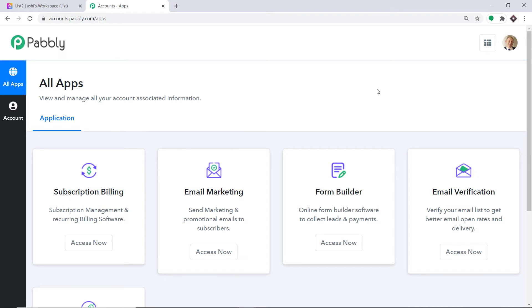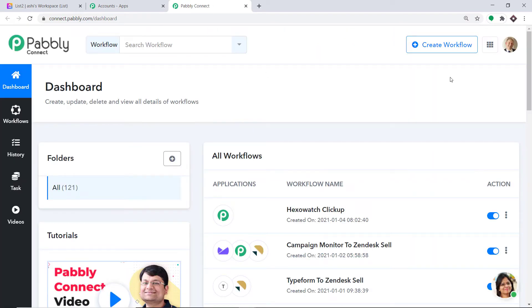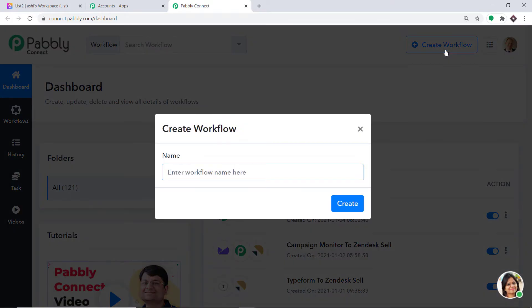Pabbly Connect offers a plan where this integration can be tried out absolutely free. You just have to clone the template of its workflow, which is available in the description box. Once you clone the template, you will get immediate access to this workflow in your account. Scroll down to the bottom, find Connect, and click on Access Now. At the top right corner, click the Create Workflow button. A dialog box appears — give this workflow the name ClickUp to Gmail, then click on Create.